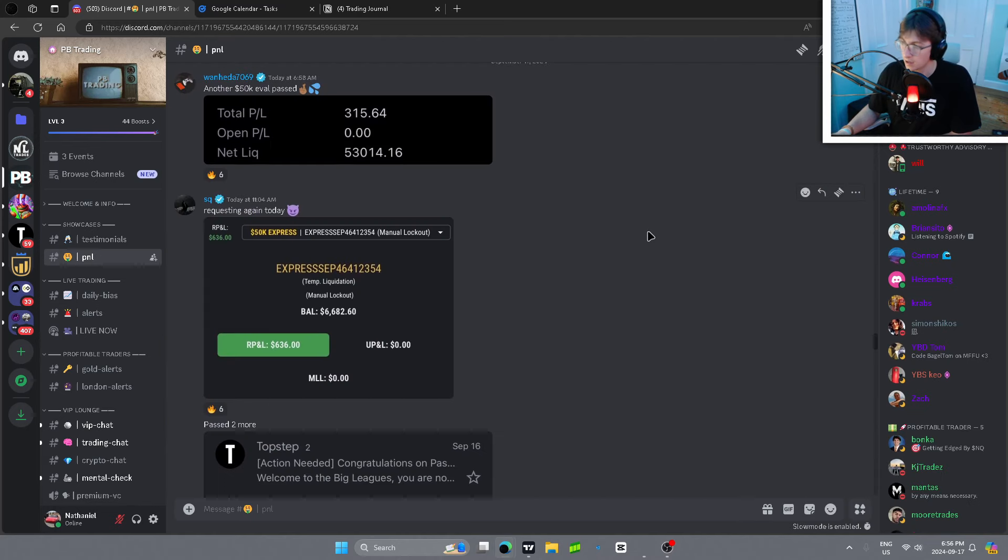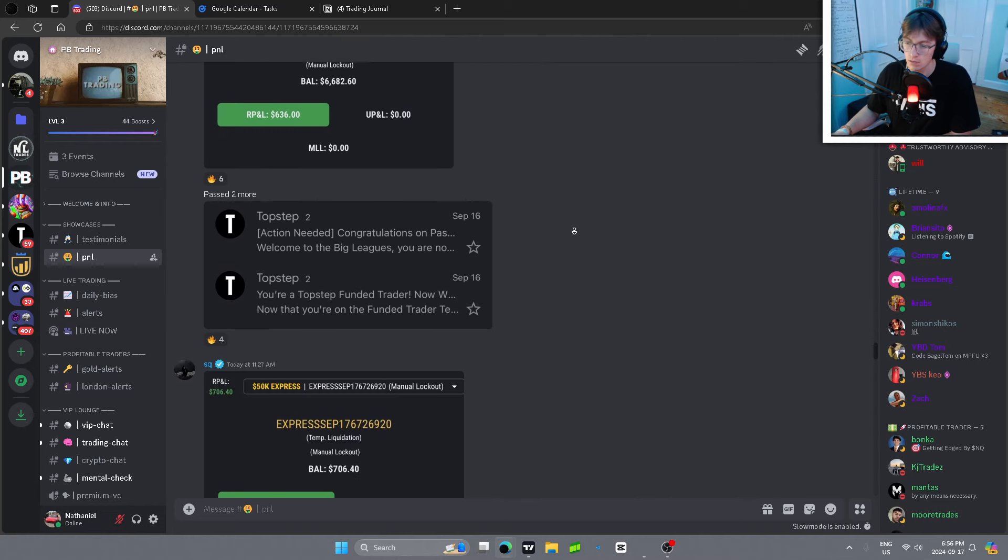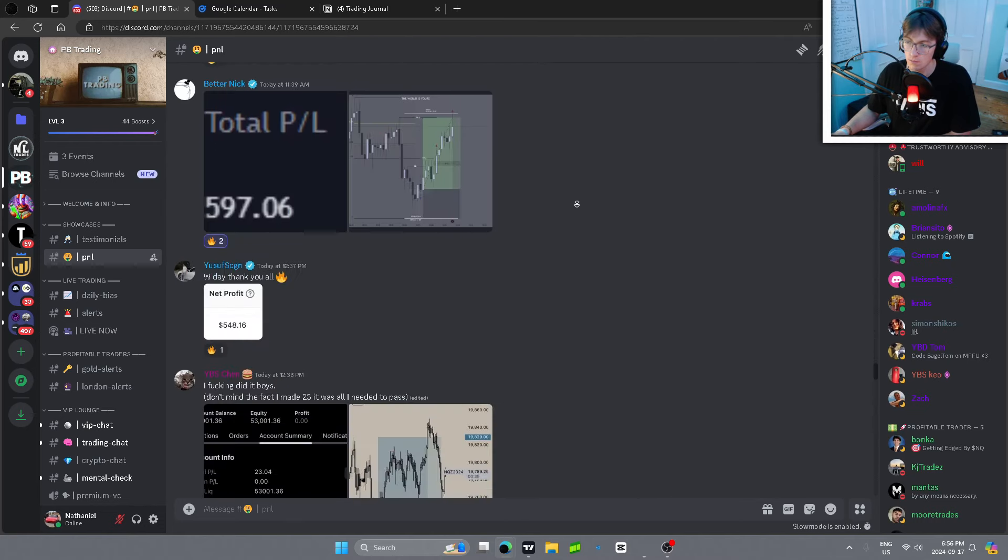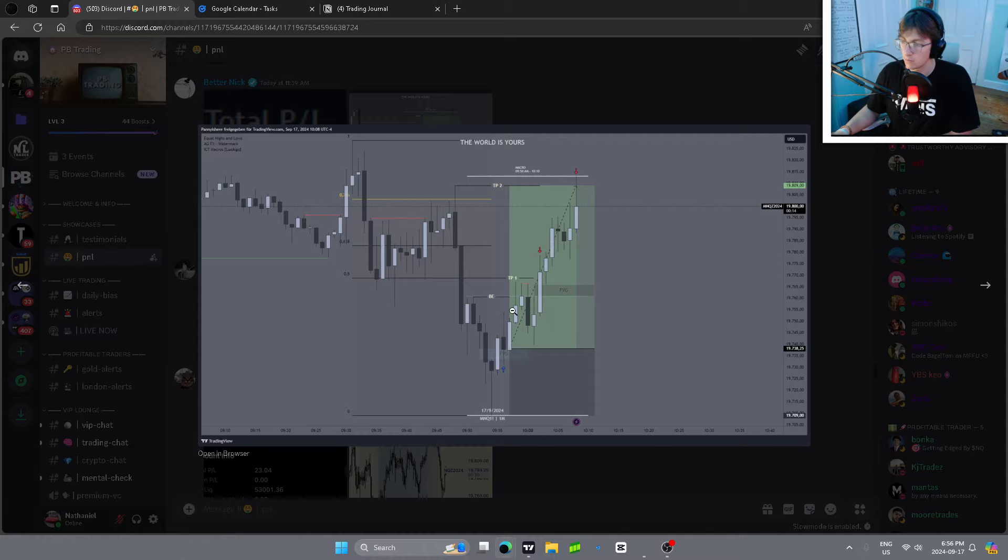I'll show you guys right now, really quickly if you guys want to see. Inverse this fair value gap. You waited for it to return to the fair value gap for a limit order, I guess. Boom. Almost hit breakeven here.